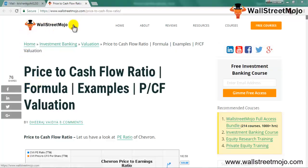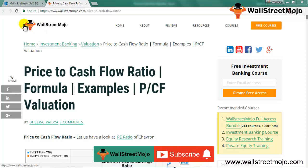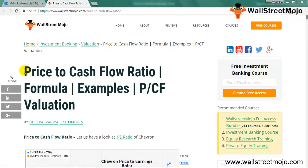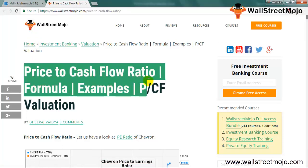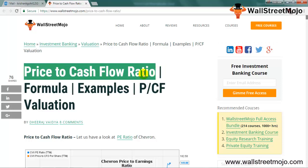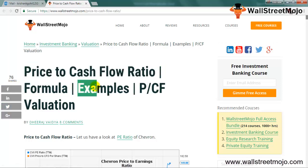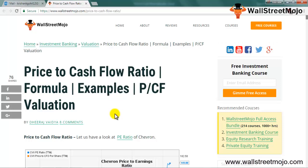Hello everyone, welcome to the channel of WallStreetMojo. Watch the video till the end, and if you are new to this channel, you can subscribe by clicking the bell icon. Today we are going to learn a tutorial on price to cash flow ratio — the formula, how to calculate this ratio, and examples of the same.